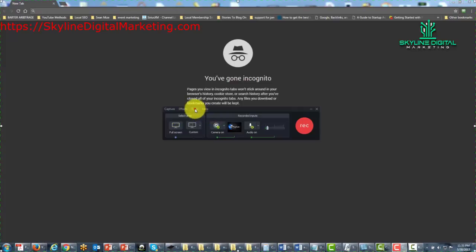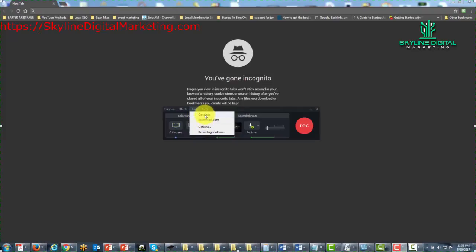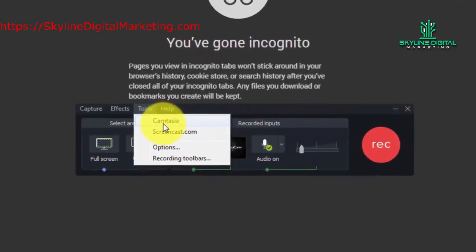When we take a look at the Tools menu, you're going to notice that you have Camtasia and Screencast here. Now Camtasia, when you click this link, this will actually show you the Editing Toolbox.